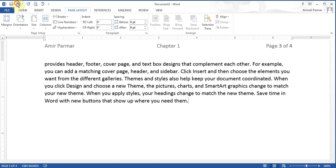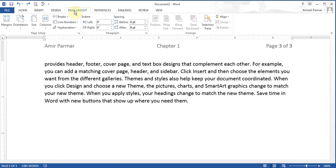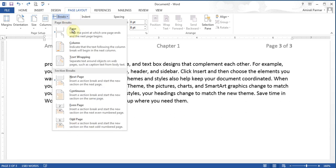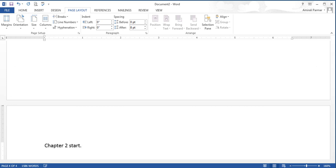I'll hit Undo to get back to three pages. Looking at the bottom left, it says 3 of 3. Now I go to Page Layout, Breaks, and select Next Page. When I do that, I'm on page 4. Up here I'll put something like 'chapter 2 start' as a placeholder.